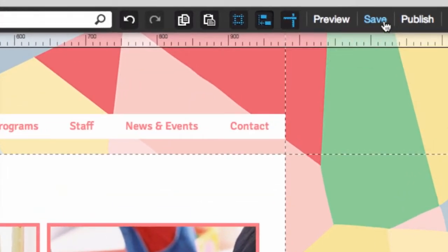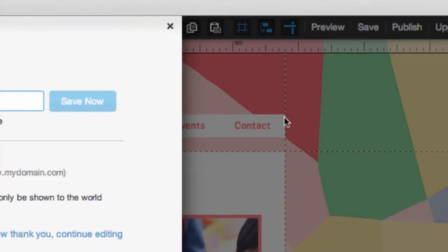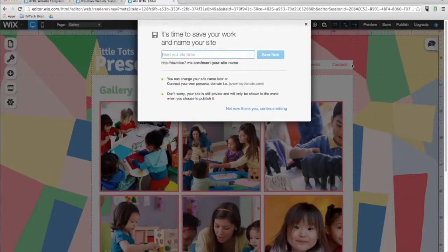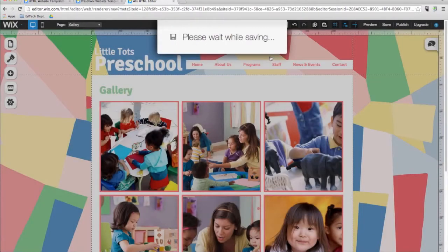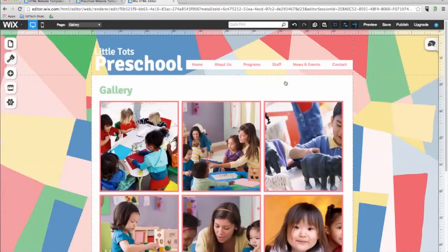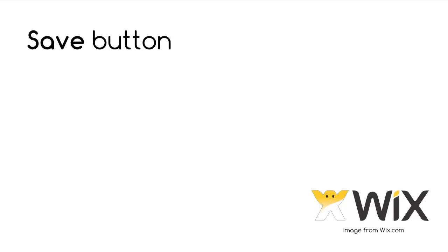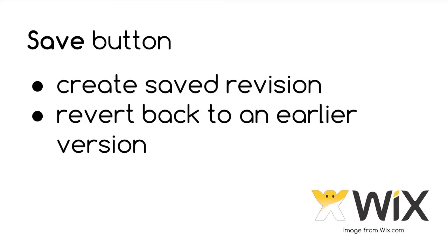While this button's purpose may seem obvious, it actually serves three purposes. The first time you click on the save button, you will be asked to name your site. The name you choose will become a part of your URL or website address. The second thing is pretty obvious — it saves your work. Don't forget to save regularly as you are designing your site. The third purpose of the save button is to create a saved revision of your website. At any time while you are creating your website, you can revert back to an earlier version of your site. Each time you hit the save button, a new version will be created and stored in your revision history. You will be able to access these revisions from the My Account page.